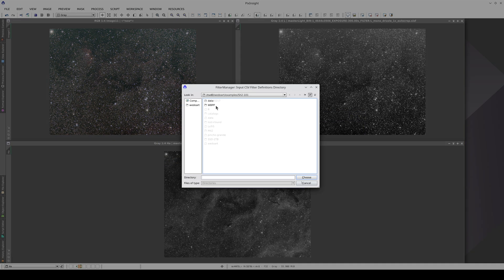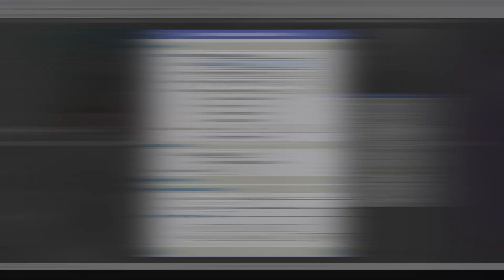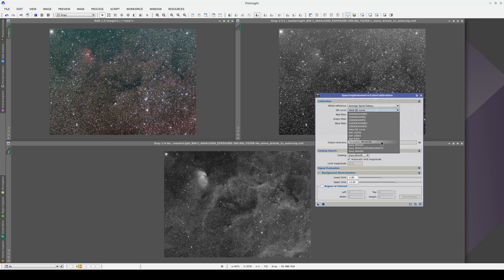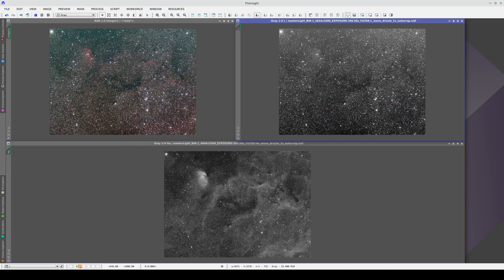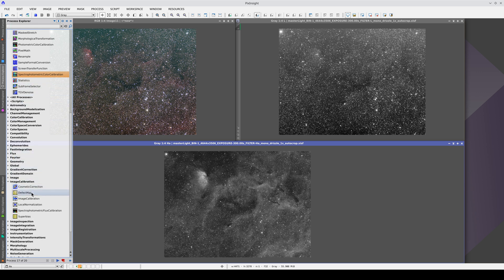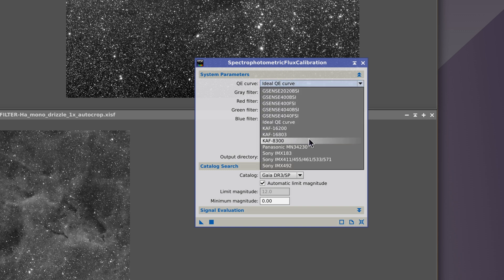Here we select the directory where we saved the curve and click on Apply Global. Now, if we open the quantum efficiency curves list in SPCC, we can see the Panasonic sensor. We can now use this curve in both SPCC and spectrophotometric flux calibration. Let's calibrate the flux of the images. To do this, we open spectrophotometric flux calibration and configure the quantum efficiency curve with the sensor we just added and the filters.